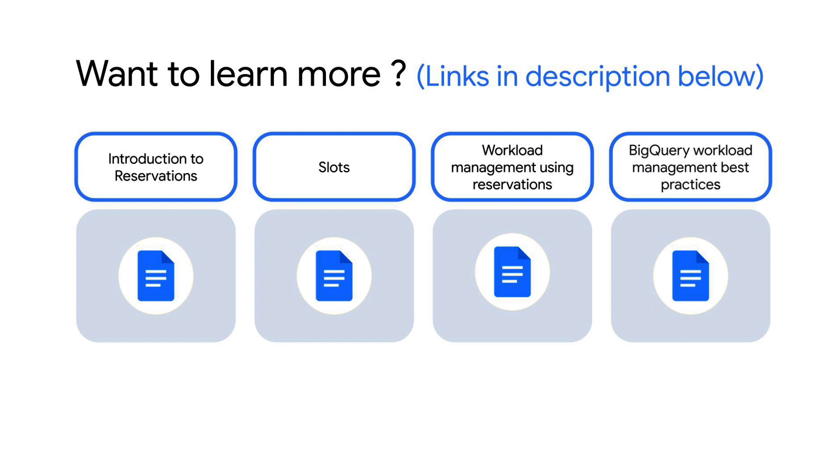To learn more about BigQuery reservation and how to manage workloads more efficiently refer to the below documentation. Thank you for watching.